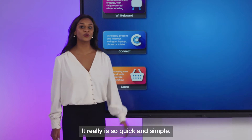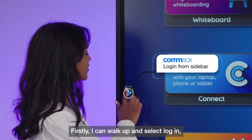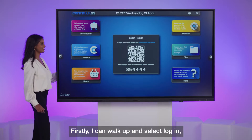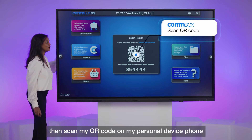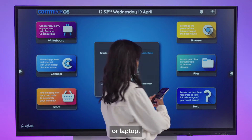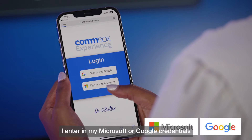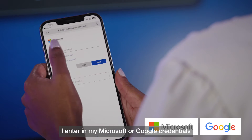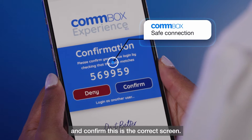It really is so quick and simple. Firstly, I can walk up and select login, then scan my QR code on my personal device, phone or laptop. I enter in my Microsoft or Google credentials and confirm this is the correct screen.